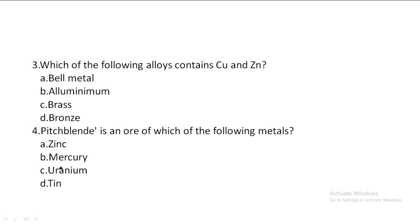Next one: Which of the following alloys contains Copper and Zinc? Option A: Bell metal, Option B: Aluminium, Option C: Brass, Option D: Bronze. So, Copper plus Zinc is an alloy of Brass. Brass is Copper plus Zinc. Option C is the correct answer.